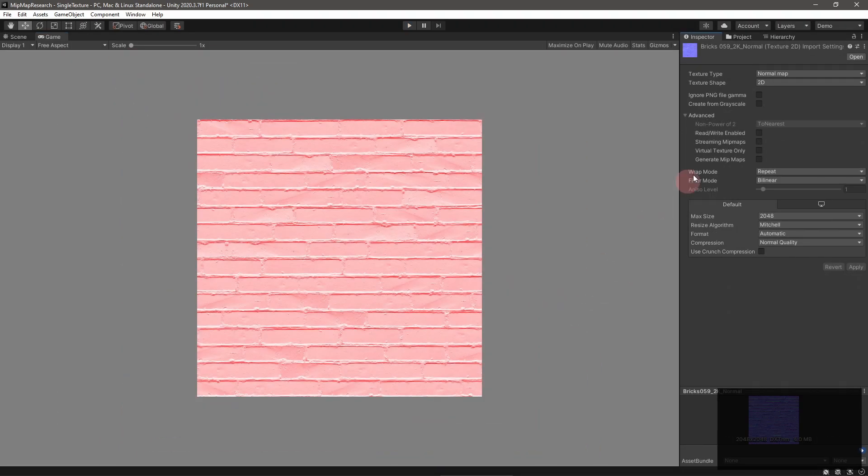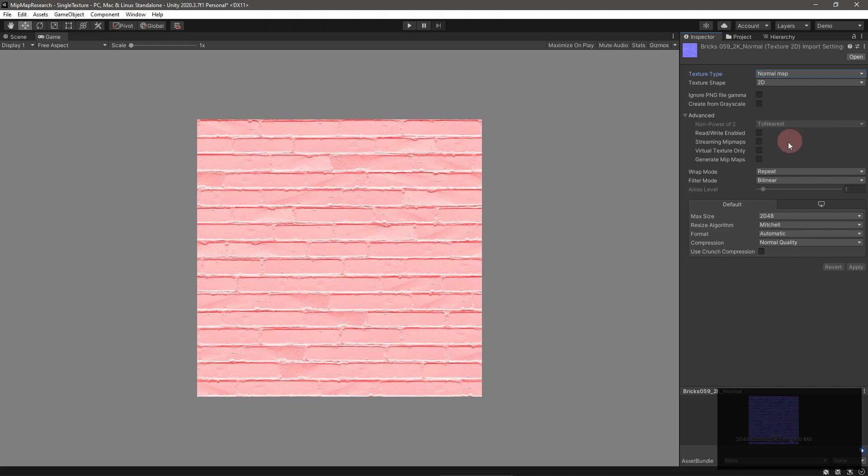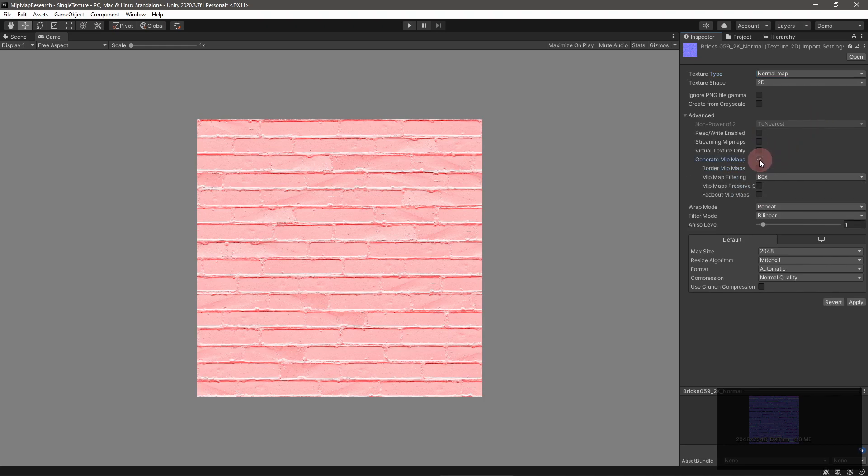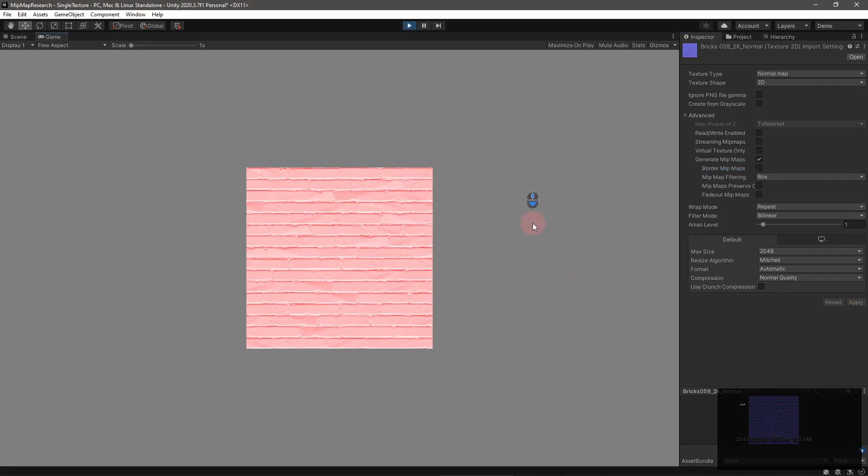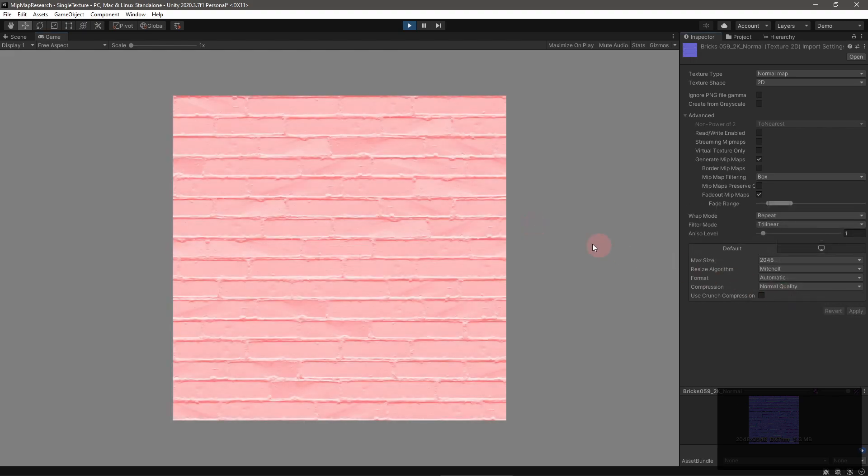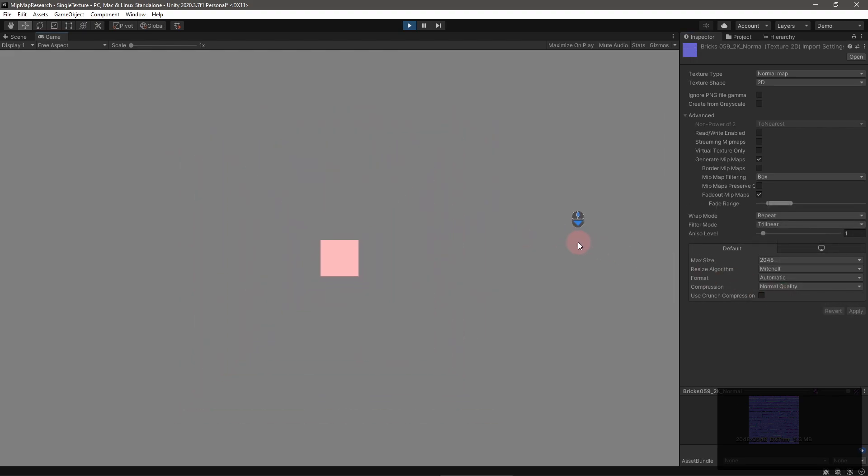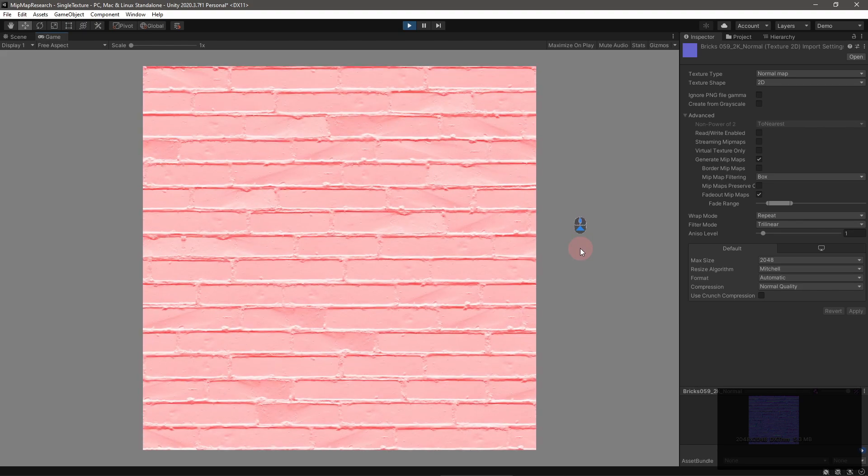This is a good time to mention you can use mipmaps with any texture, even normal maps. Thankfully, if you set the texture type to normal map, the fade-out mipmaps option will fade to a value indicating no normal change.